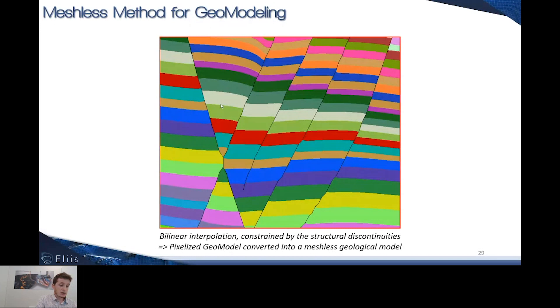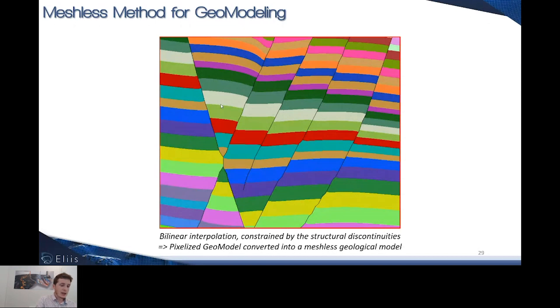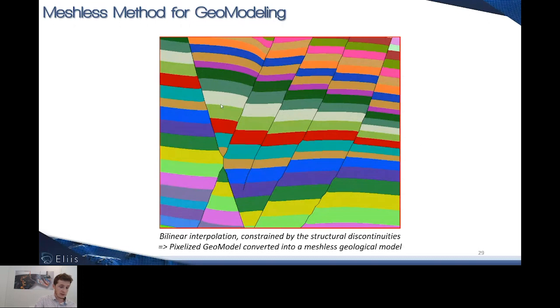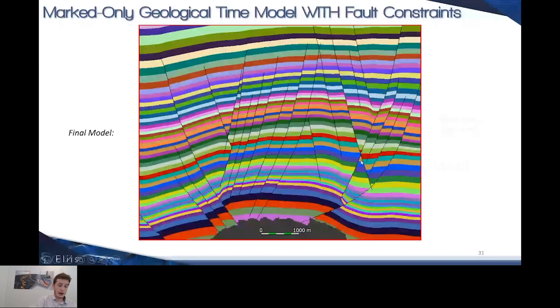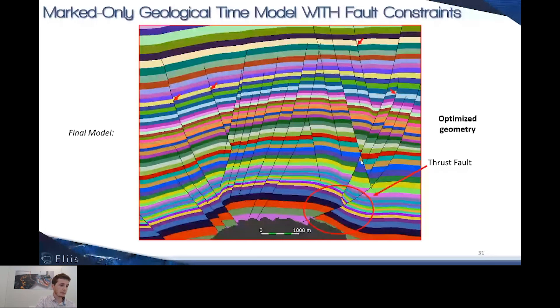To show the difference between the former marked-only model and the new marked-only with faults, this is the former method where we're not taking into account the faults structurally. This is what we get in 2020. You see we can have discrete displacements at the fault locations on the fault surfaces. On top of this, we can handle the reverse structures as shown circled in red.